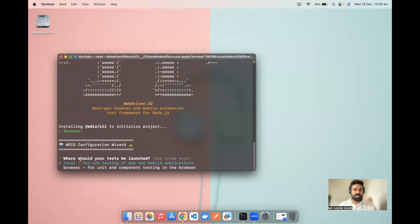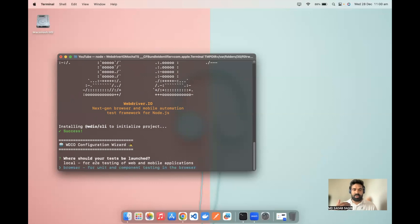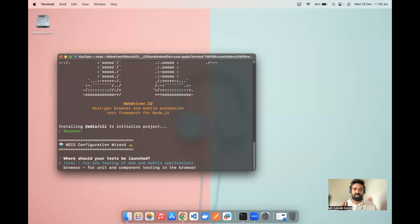The first question is where your test should be launched. You can navigate between options using the arrow keys on your keyboard, and press enter or return to confirm your selection. There are two options: Local or Browser. Local is for end-to-end web and mobile application testing. Browser is for unit testing. We are going to do web testing, so I'll select Local and click enter.